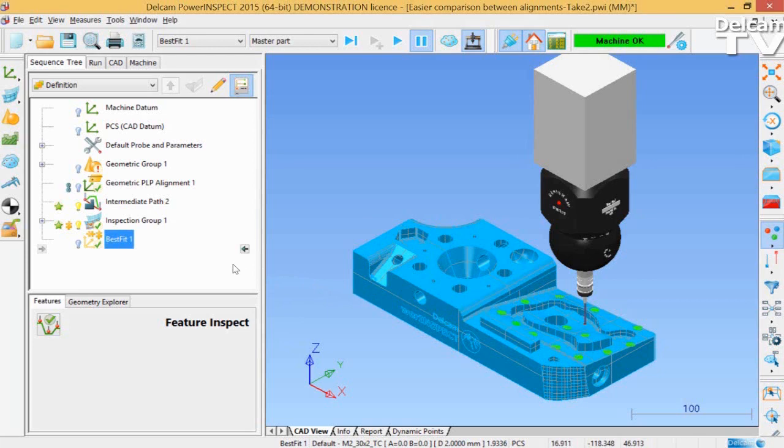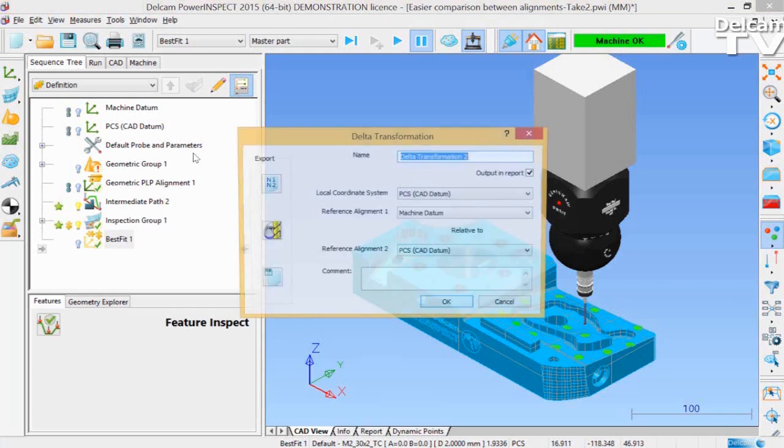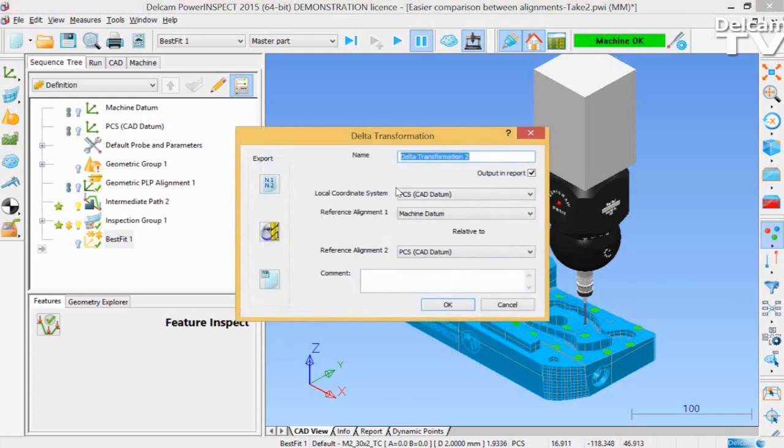With the alignment or best fit selected, go to the miscellaneous toolbar on the left-hand side and select the Delta Transformation icon from the end of the list.